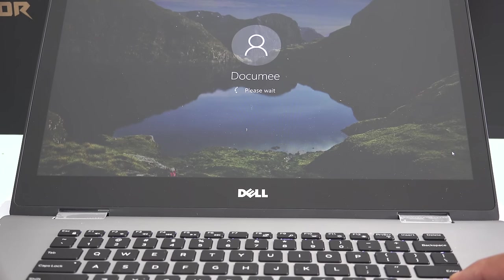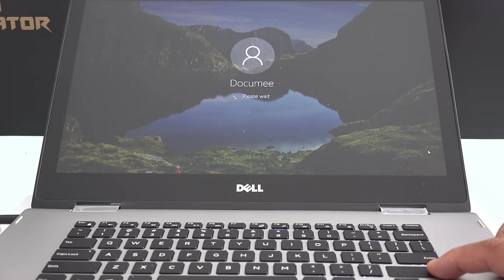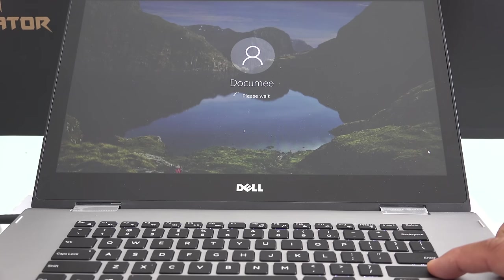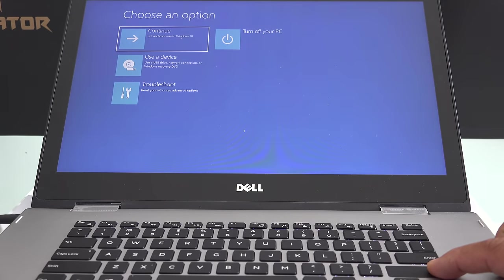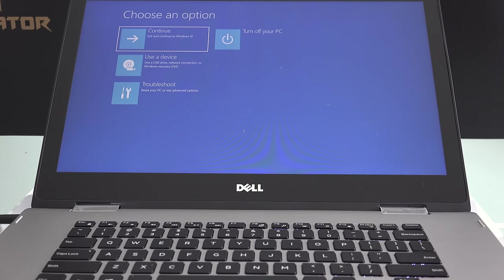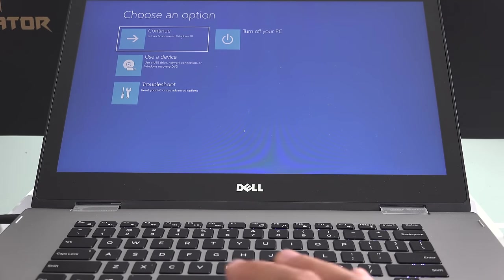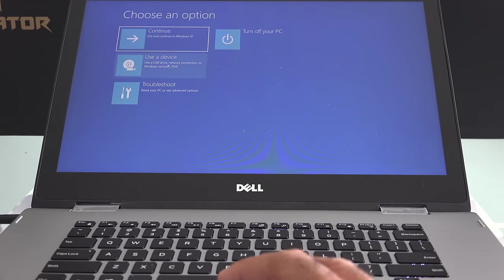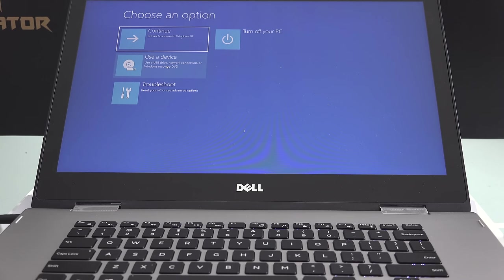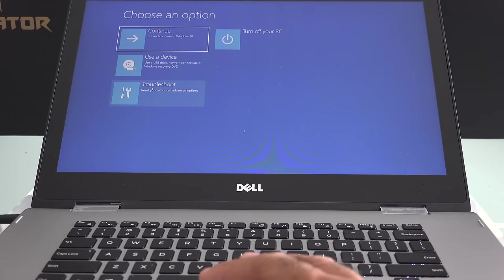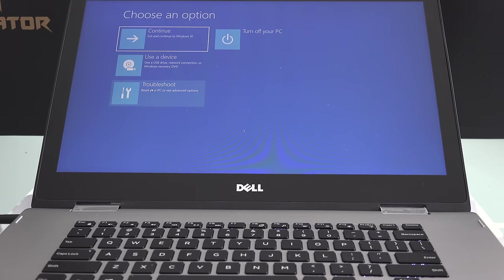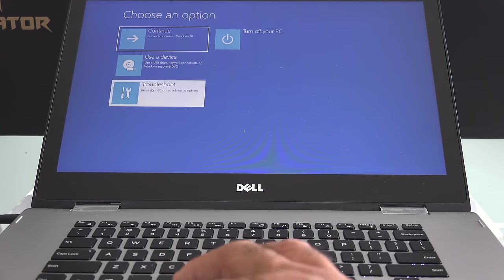Once the computer restarts, you will have three options. You could continue to load Windows, use a USB device just in case you had a previous backup to restore from the backup or a DVD drive, or just troubleshoot. In this case, I want to select troubleshoot.